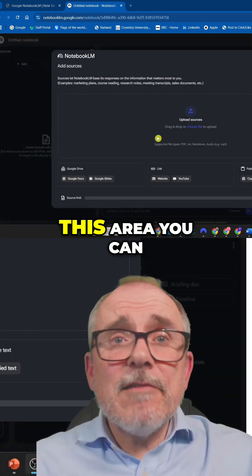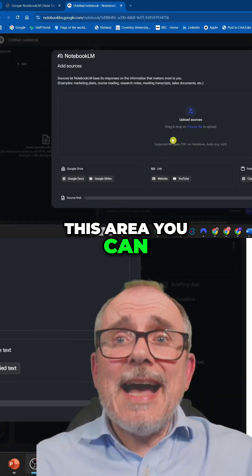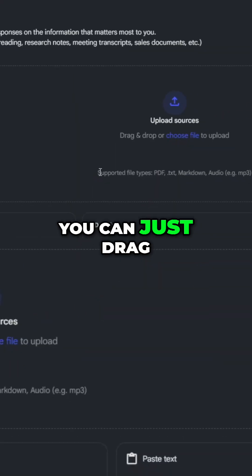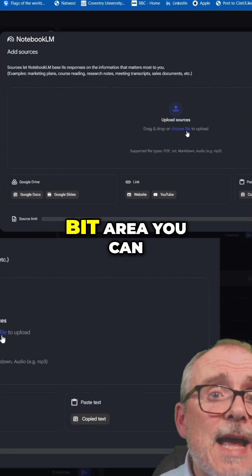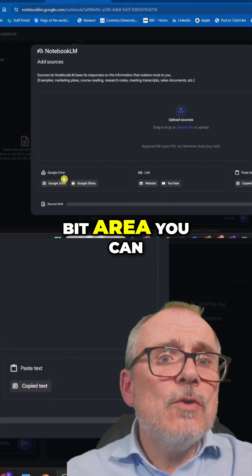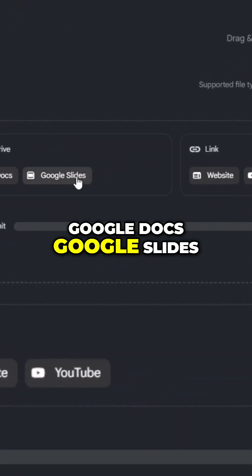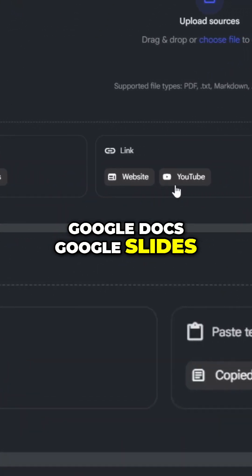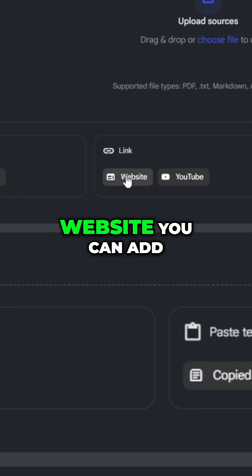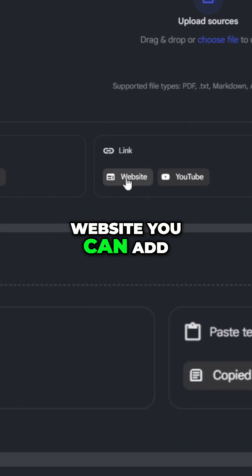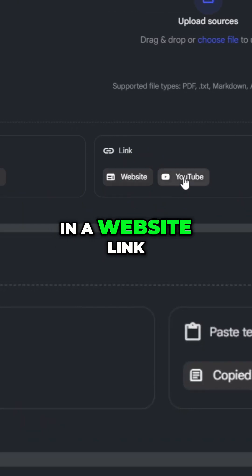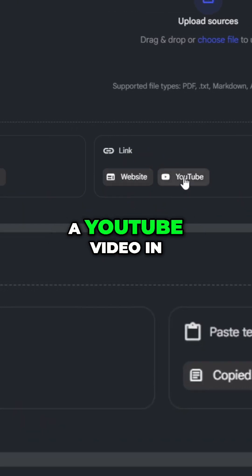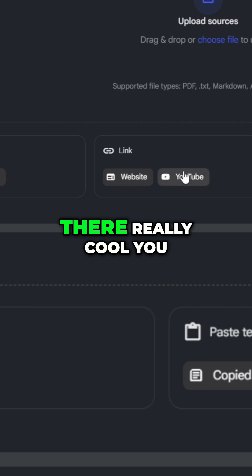So in this area, you can add your resources, and you can just drag files into this middle bit area. You can link to Google Drive, Google Docs, Google Slides. You can link a website. You can add in a website link, or you can put a YouTube video in there.